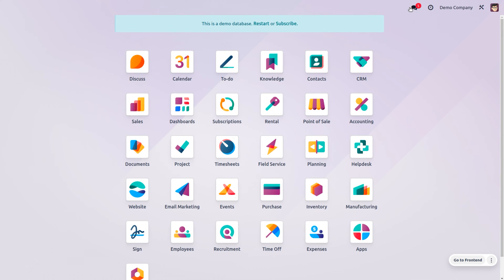To-Do is a software tool designed to help teams manage their tasks and organize their work. In Odoo 17, we have a new application which has replaced the Note app from Odoo 16. Let's see how it works by getting into the To-Do module.